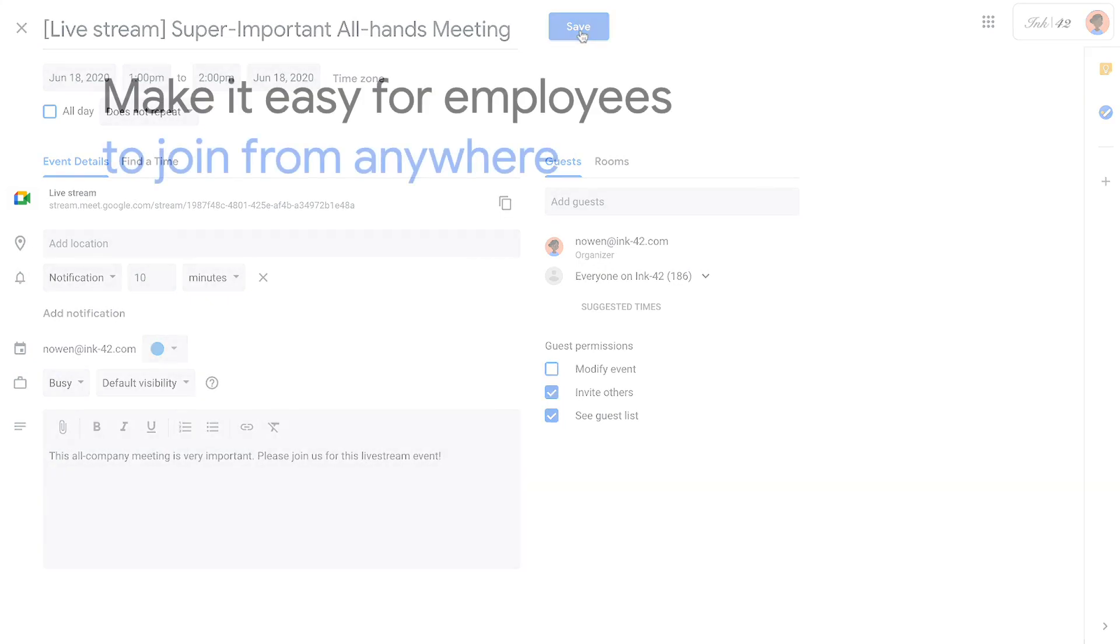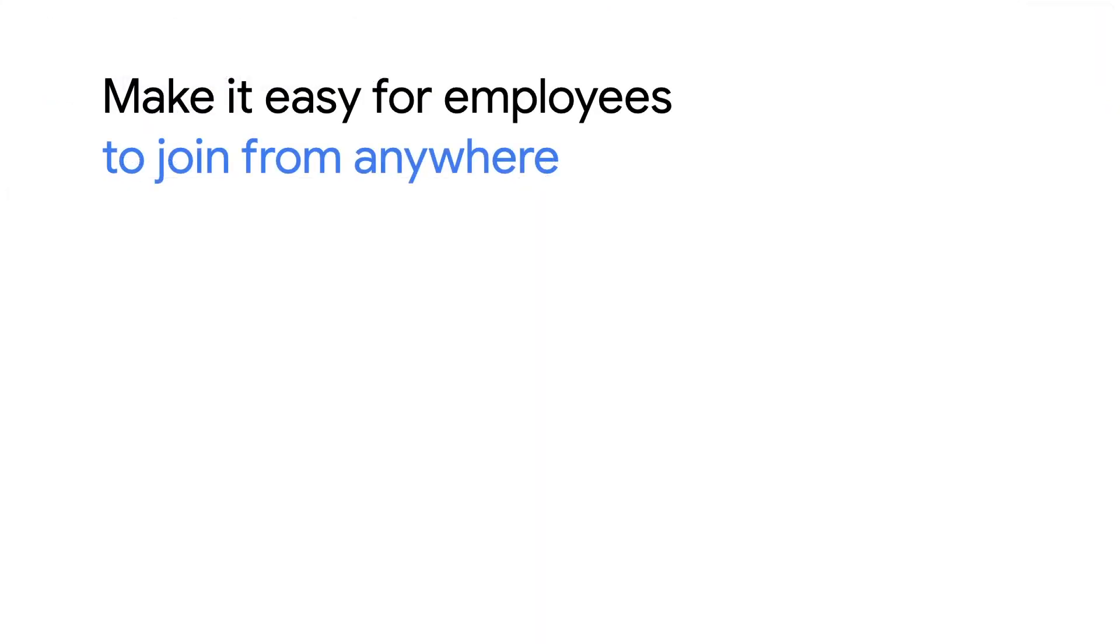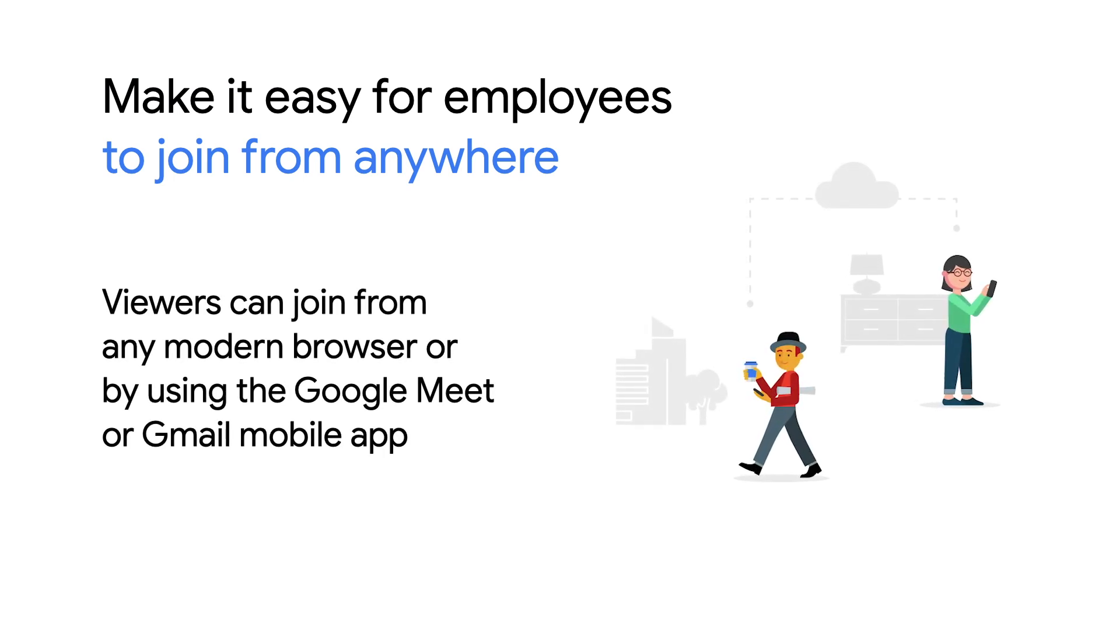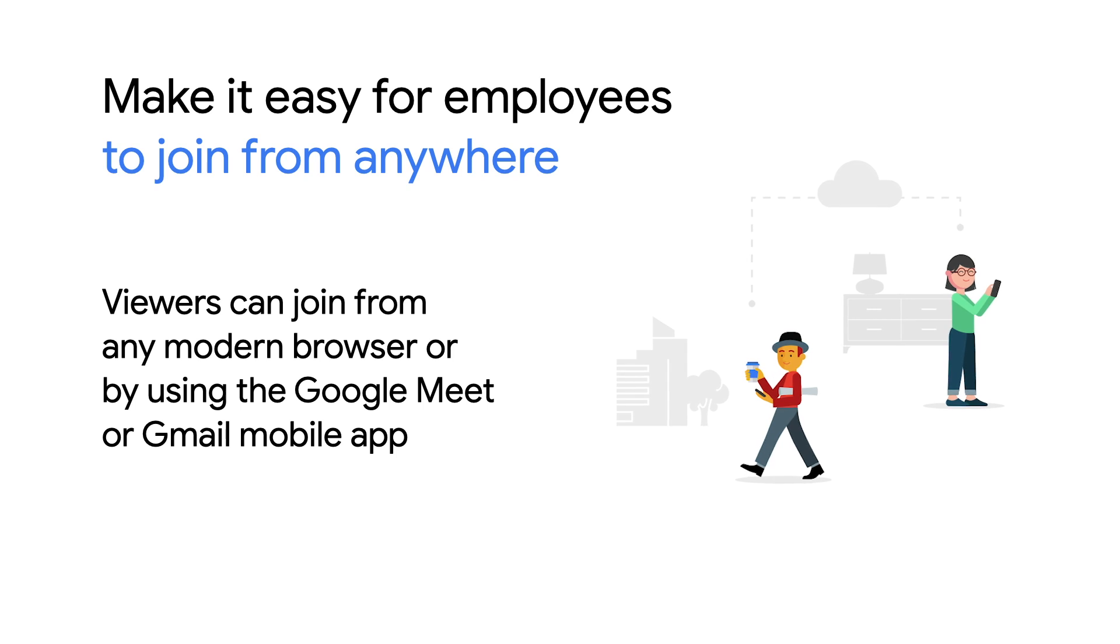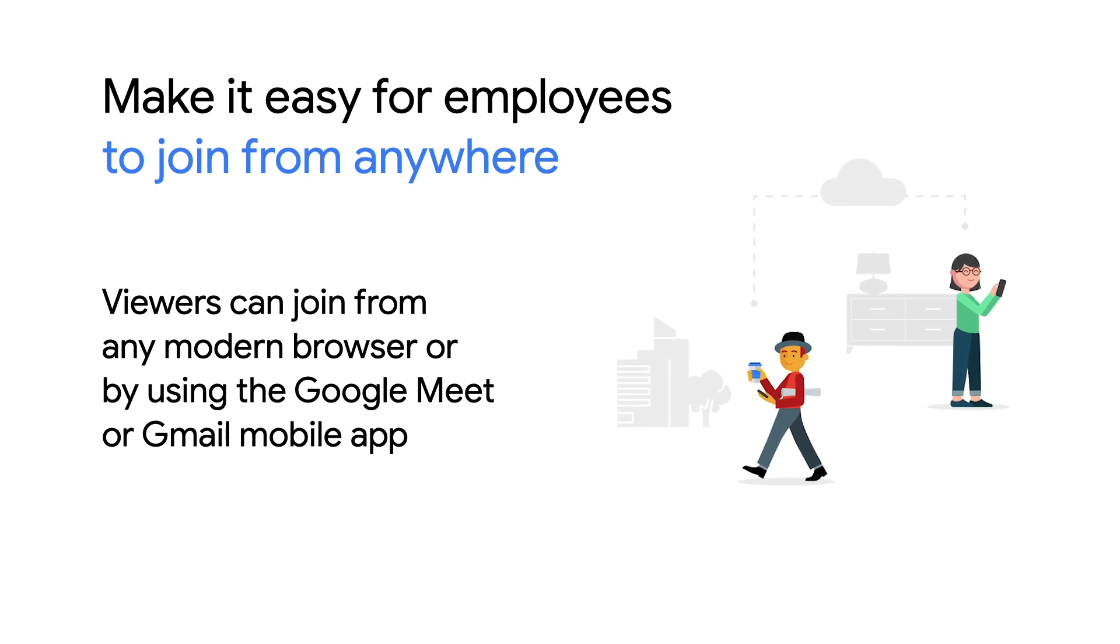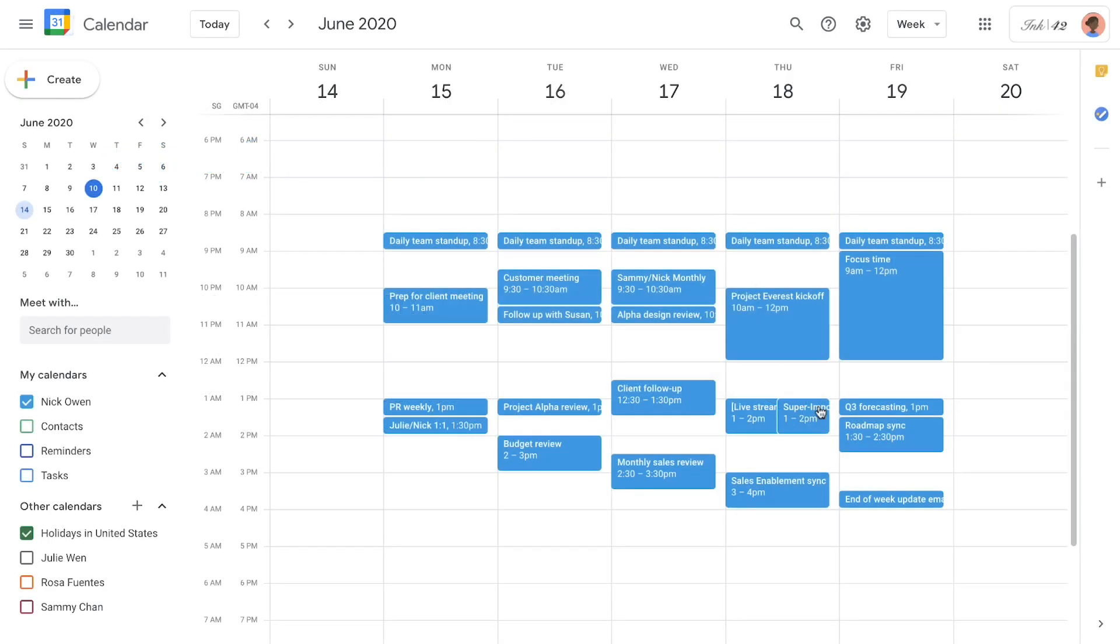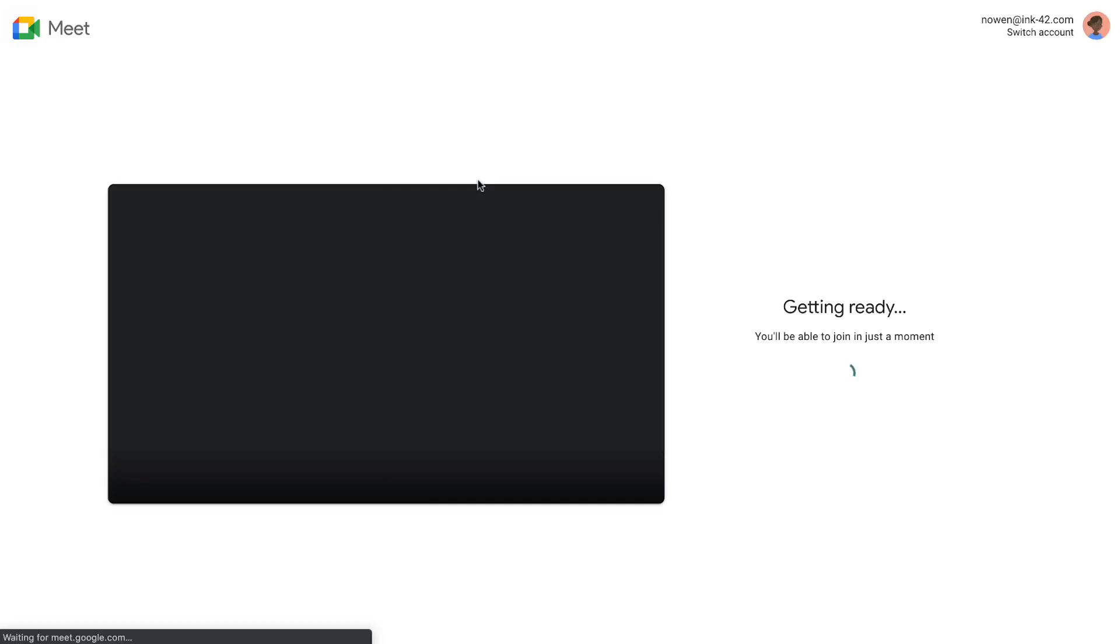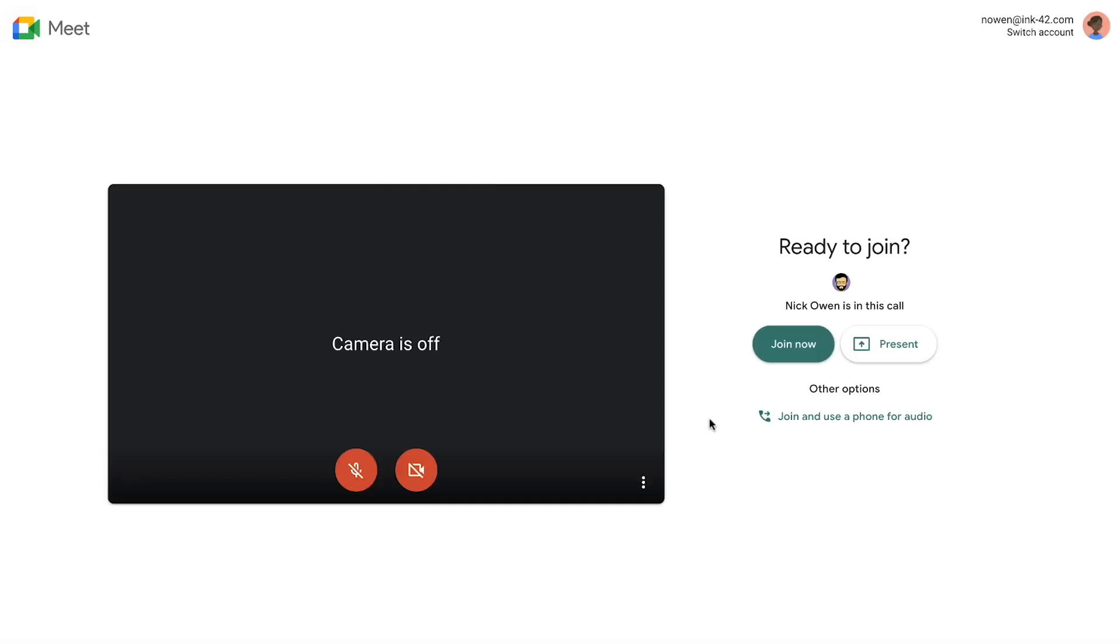On the day of the event, we'll want to be sure that everyone can join, whether they are using shared video conferencing devices, the Google Meet mobile app, or watching the view-only live stream from any modern browser. As the event organizer, we'll want to join early so that we can turn on each of these features.